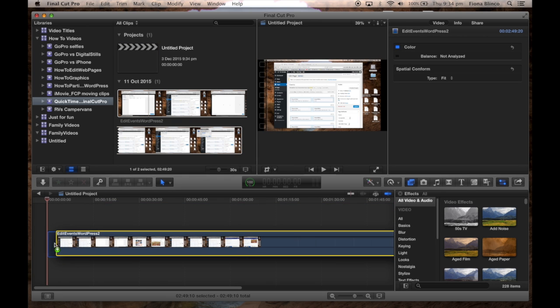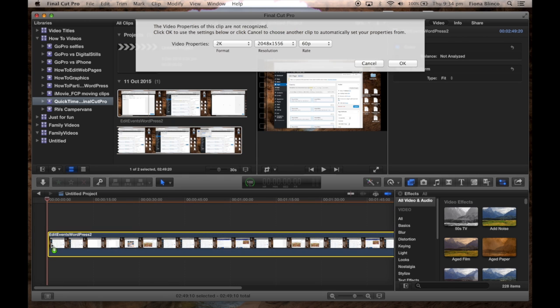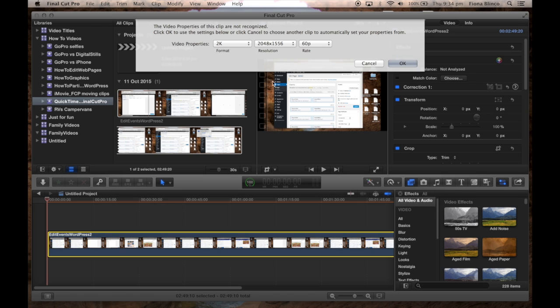We'll drag the screen recording into the timeline. At this point, Final Cut Pro gives you a message that isn't too friendly.